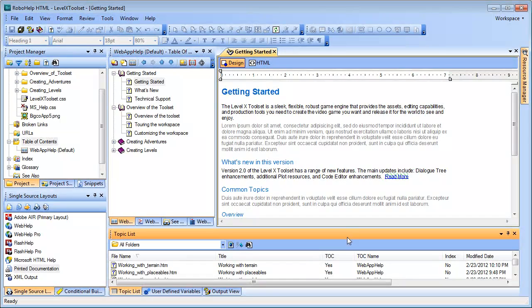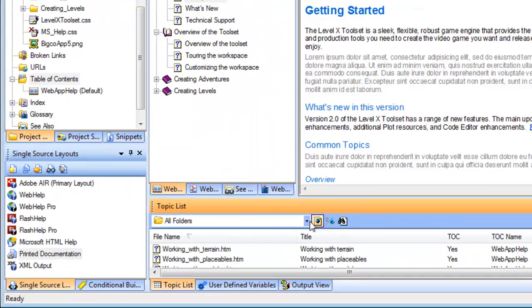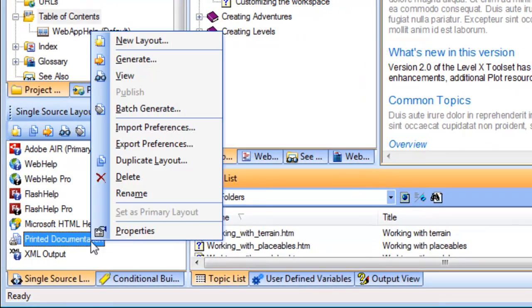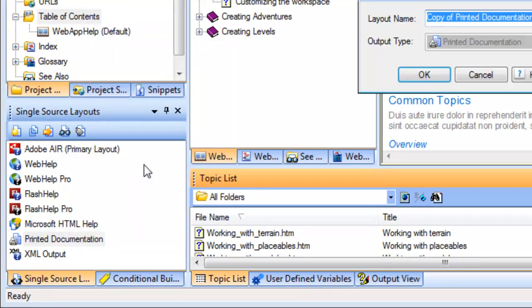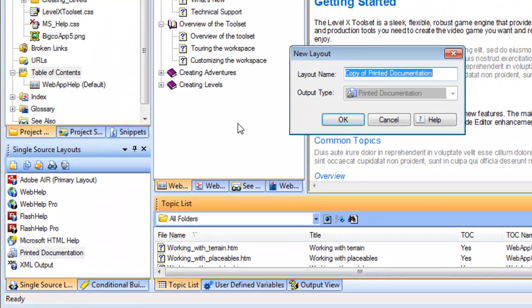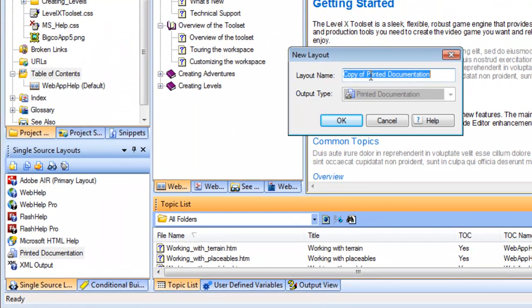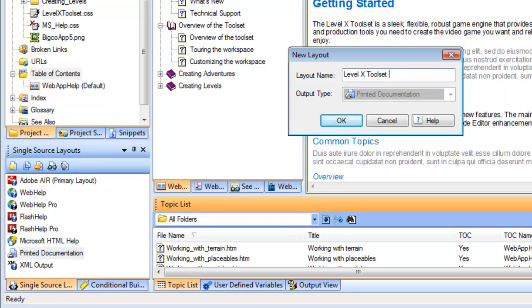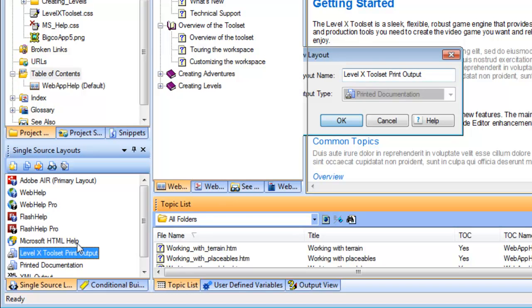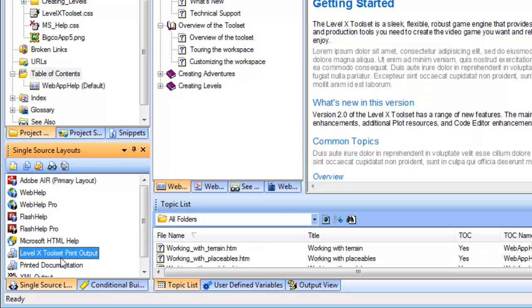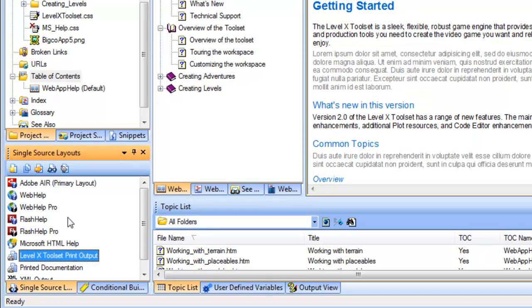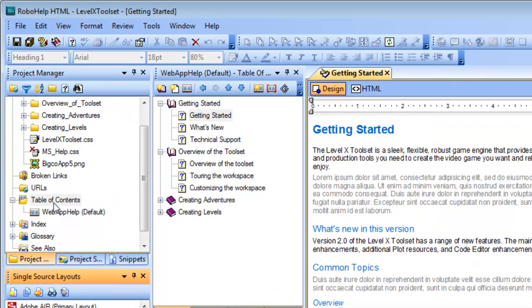Okay, so let's take that first step and create a new printed documentation layout. I'll right-click the existing layout and click Duplicate Layout so that I can always refer back to the original if I want to. I'll call this LevelX Toolset Print Output. There we go. It's created down here in the Single Source Layouts pod.